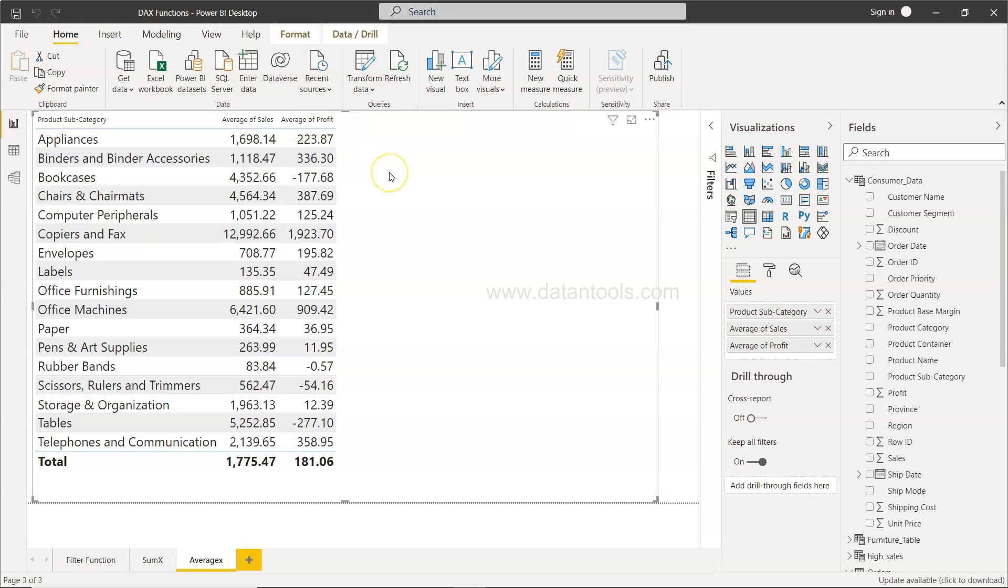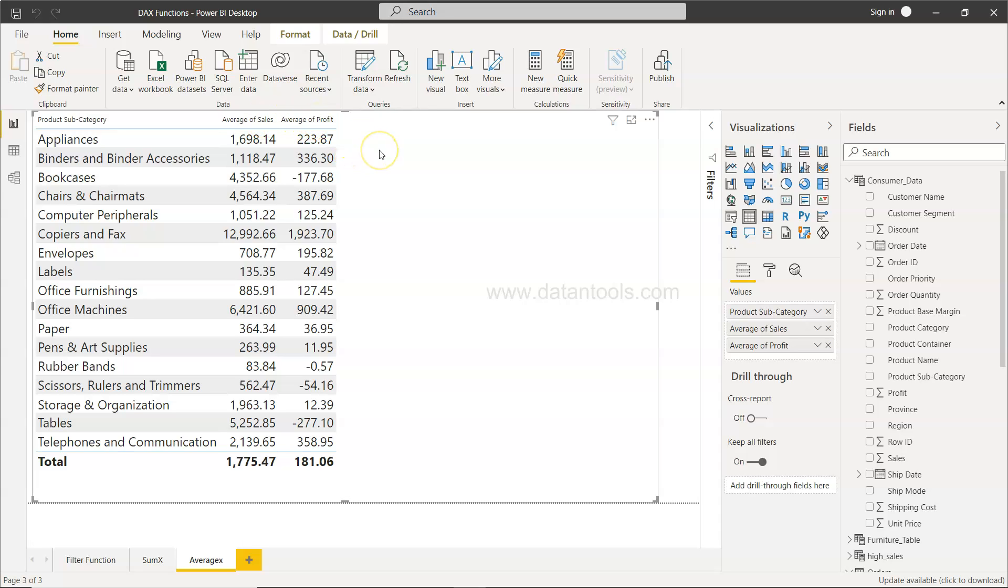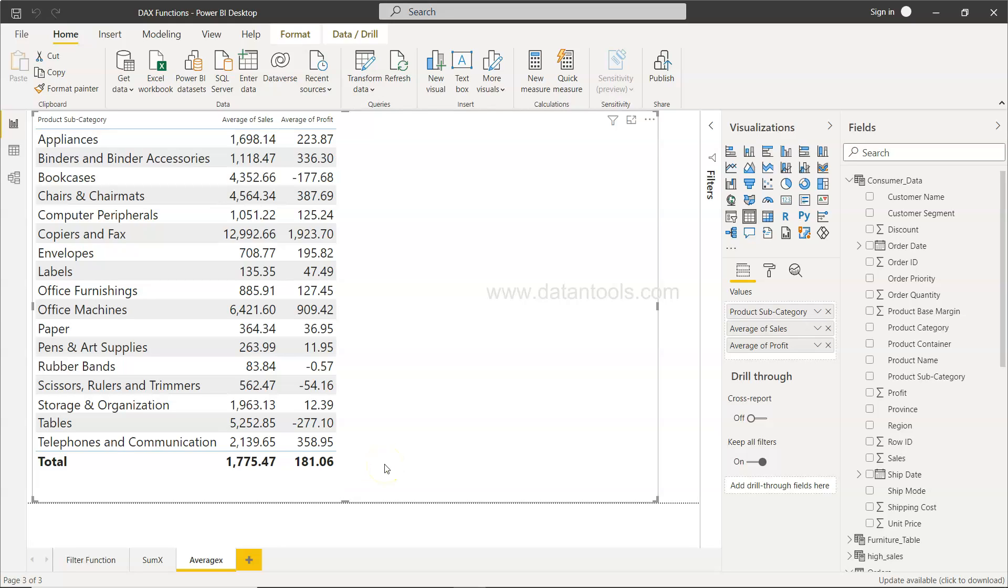Now what we want is the average gross sales. So gross sales is nothing but the sales plus profit, but what we need is an average out of it. In scenarios like those where you need to take an average based on a calculation, you can't use a normal average function which can take only one parameter like a particular field, but the AVERAGEX function which can take the expression.